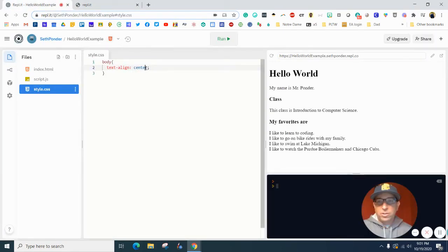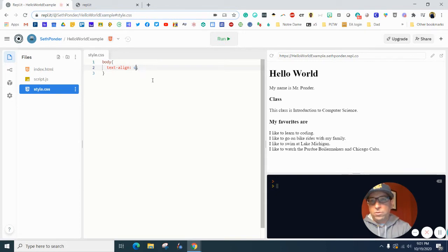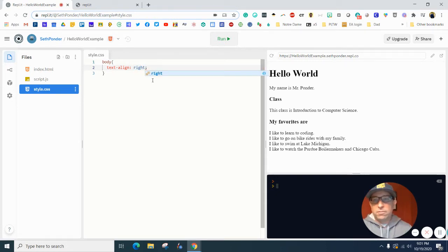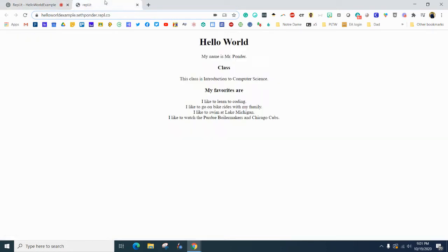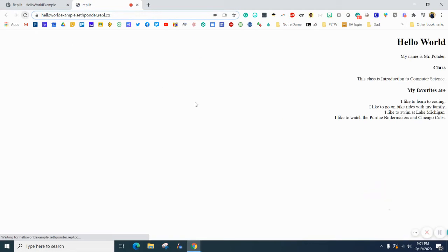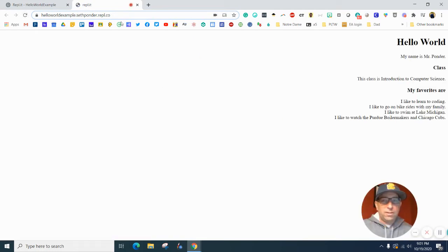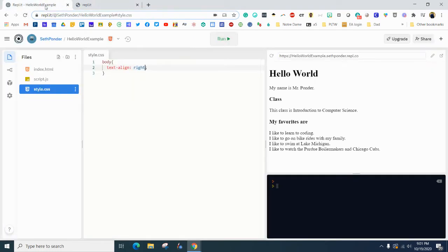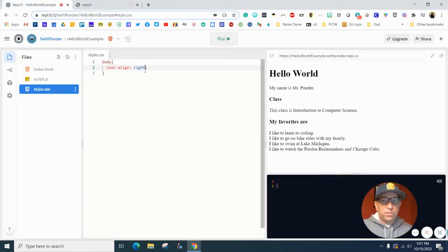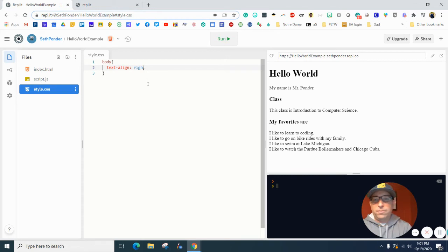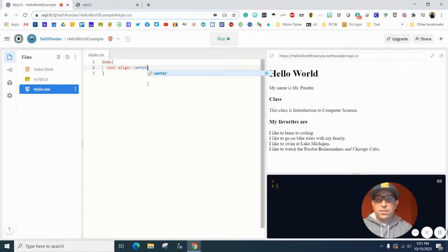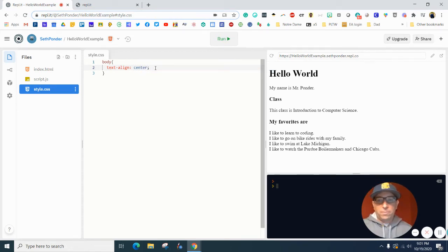If you want to change that to right and then refresh it, you can see it throws it to the right. I'm not quite sure that looks very good, so change that back to center.